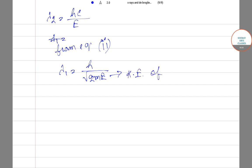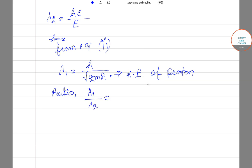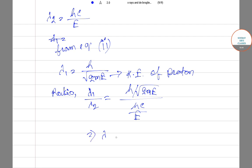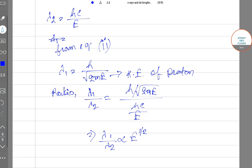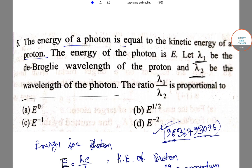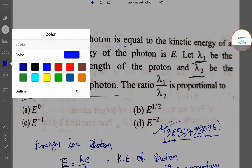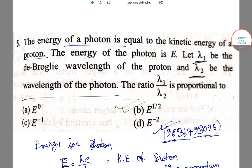Now the ratio lambda 1 divided by lambda 2 equals (h divided by root of 2mE) divided by (hc by E). Simplifying, lambda 1 divided by lambda 2 is proportional to E to the power of one-half. So the ratio lambda 1 to lambda 2 is proportional to E to the power half, and option B is the correct answer.